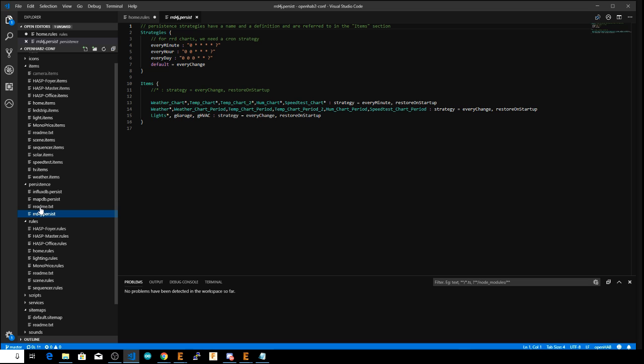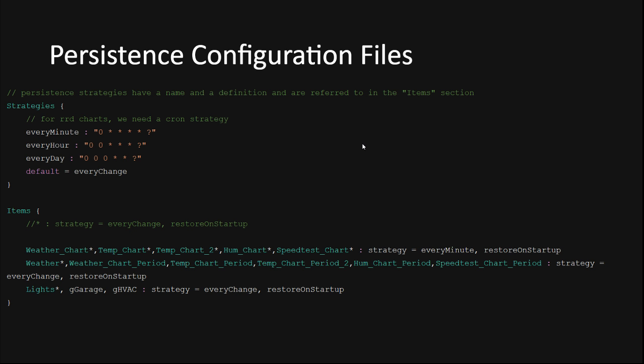The configuration files live under your OpenHAB config folder within the persistence directory. Each persistence service needs to have a .persist file created for it. As you see I have three .persist files for my RRD4J, mapdb, and influxdb persistence services. So let's look at a copy of my actual RRD4J persistence configuration file.